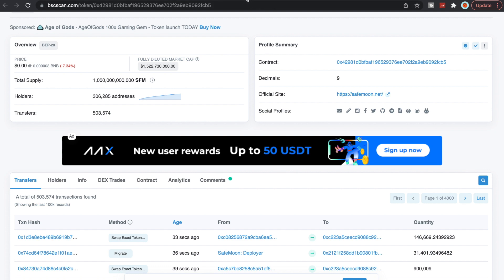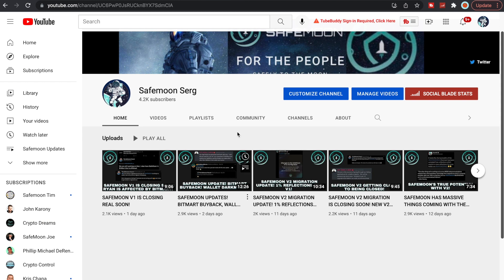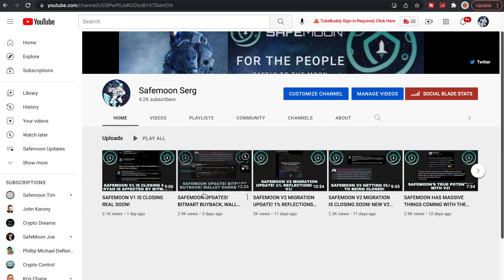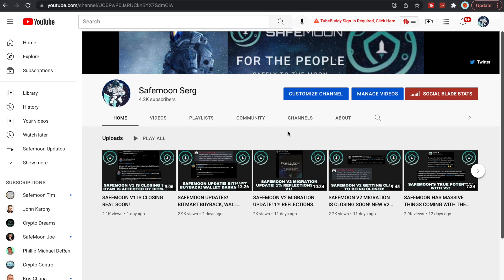If you guys have not yet, make sure to come like, comment, and share. I would greatly appreciate that. It truly means a lot when you guys support these videos and support this channel. Go support all these other gentlemen here: John Karony, Crypto Dreams, SafeMoon Joe. They're also great content, and even SafeMoon Tim.